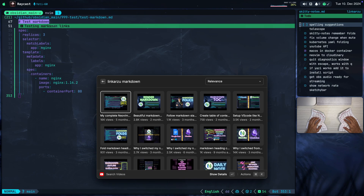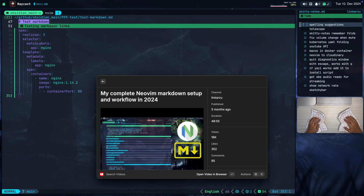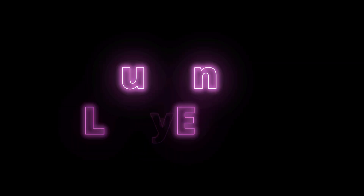If you want to learn more about all my markdown setup tips and everything, I have this video: 'My Complete Neovim Markdown Setup and Workflow in 2024'. It's 48 minutes long, but I cover basically everything. I'm going to release an updated video next year because I have a lot of new tips and tricks, but make sure you do check this video out.